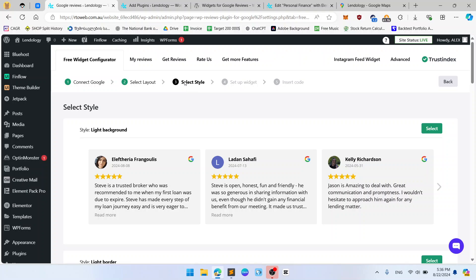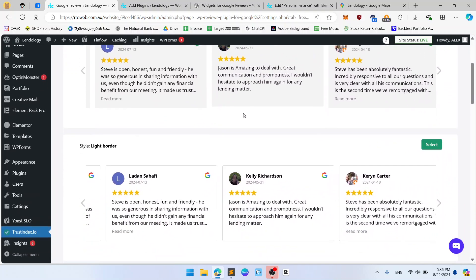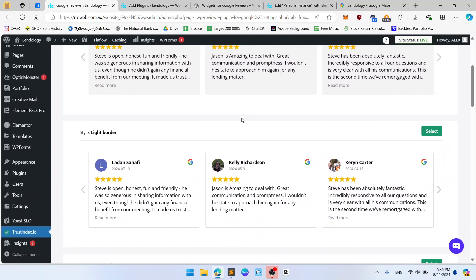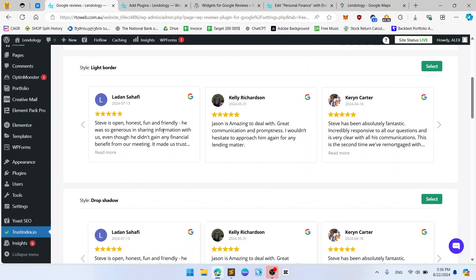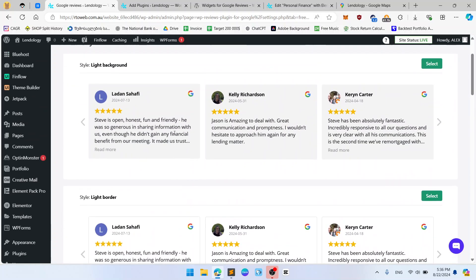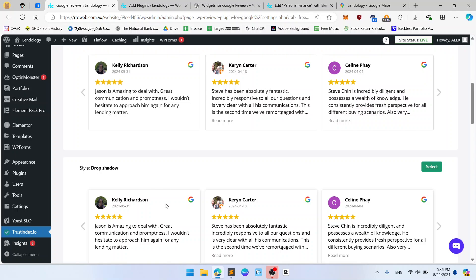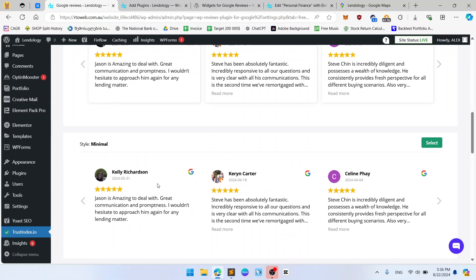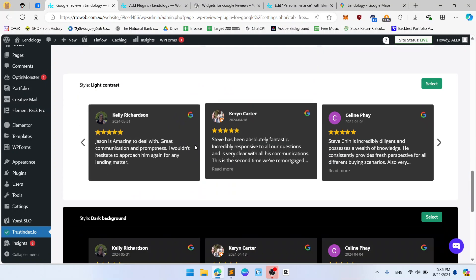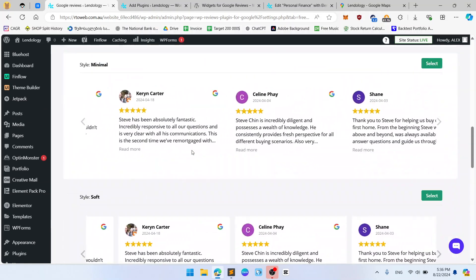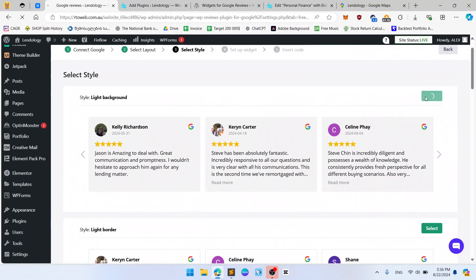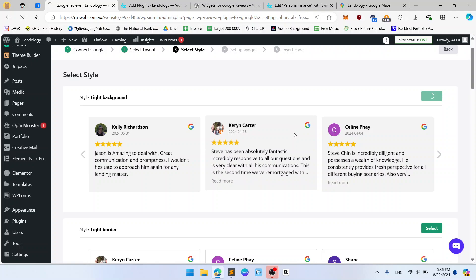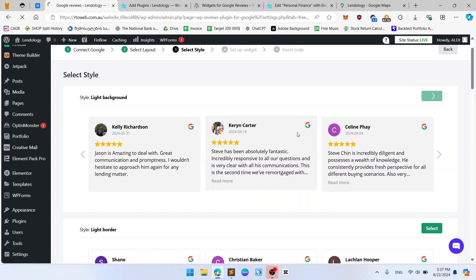Now we are on the select styles tab and so we select style for our batch widget. So like this, like this, like this. You see here is gray background. Here are no gray background. Here are no borders. This is black at all. So let's use default one. Light background.